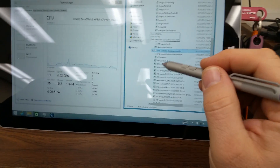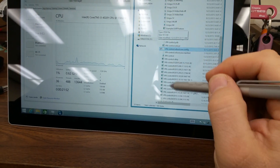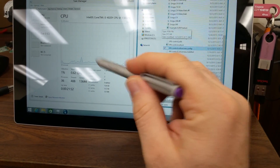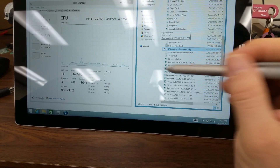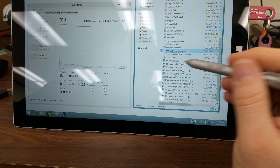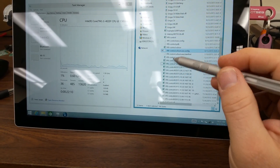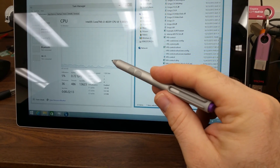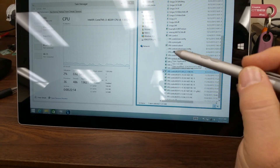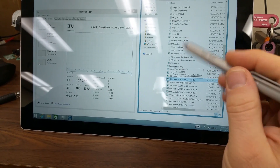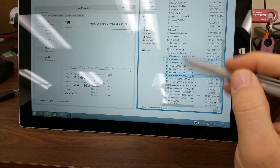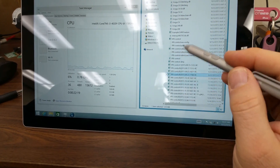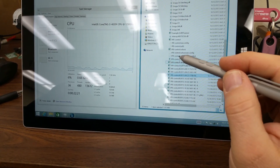The Surface is not being responsive — the CPU graph is not updating. Now it's responsive again and the CPU graph is updating.